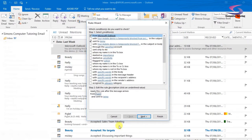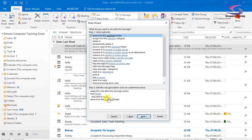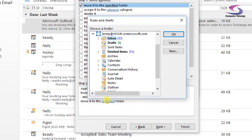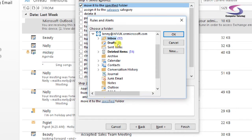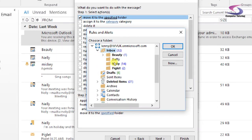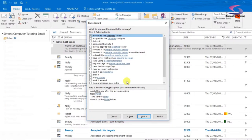There we go. Click on OK. Just going to click on Next. And I can decide I'm going to move it to the specified folder. So down at the bottom here, I choose the specified folder. Let's make up a folder. I've got it in the inbox here. I'm looking for Piglet. I've got Piglet already. So I'm going to click on Piglet. Click on OK.